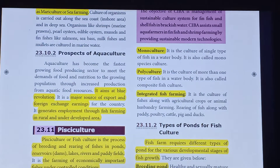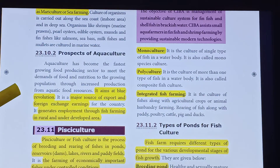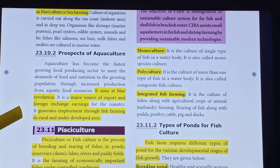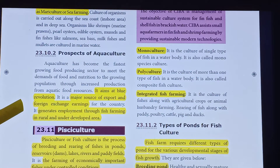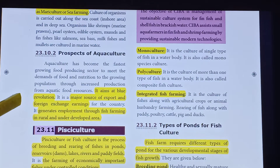Prospects of Aquaculture — the main aim is the blue revolution. It aims at blue revolution and serves as a major source of export and foreign exchange from the country. It also generates employment through fish farming in rural and underdeveloped areas.